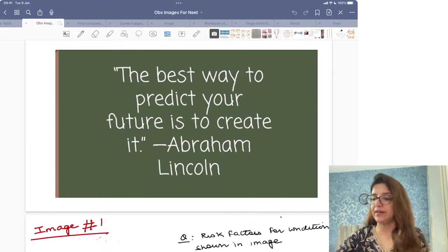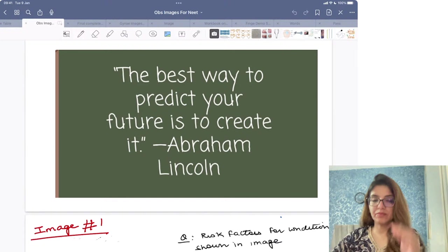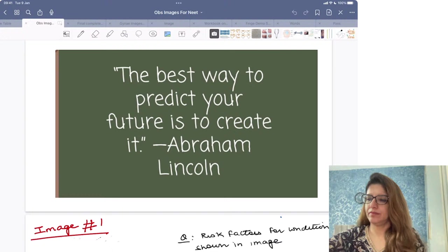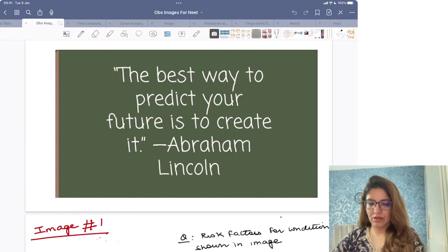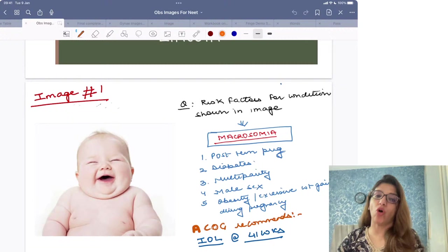So, we are going to begin. If I am visible and audible clearly, please show me a thumbs up in the chat box so that we can begin with the session. This is a very important session where I am going to revise maximum images in OBS with you today. Tomorrow, I am going to take up your gynae session.